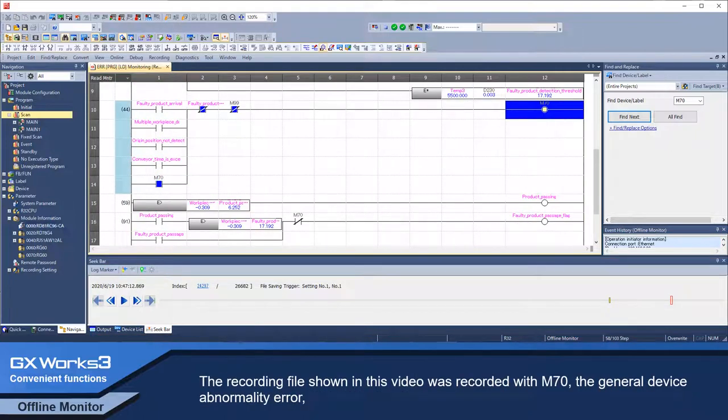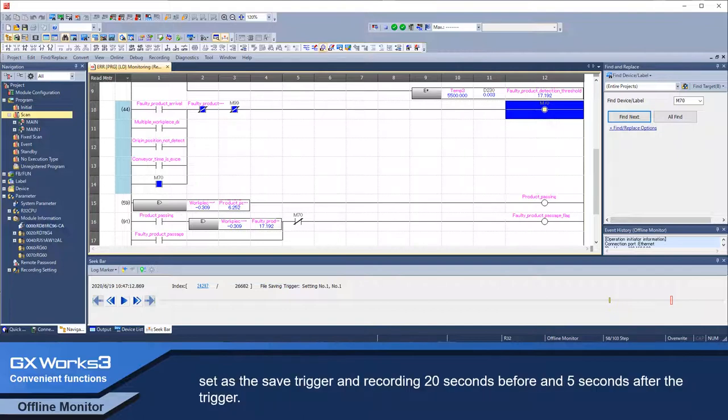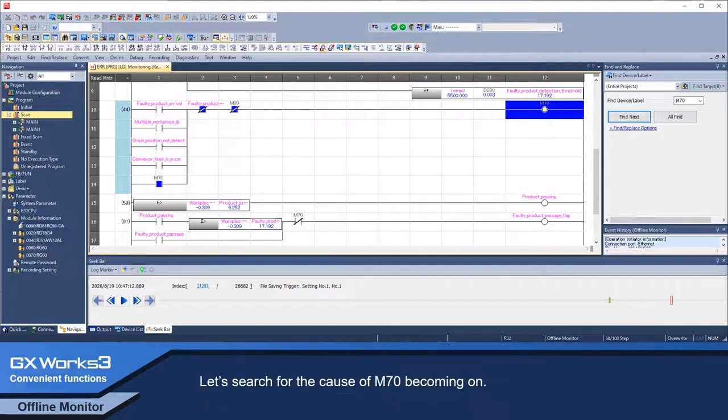The recording file shown in this video was recorded with M70, the general device abnormality error, set as the safe trigger and recording 20 seconds before and 5 seconds after the trigger. Let's search for the cause of M70 becoming ON.